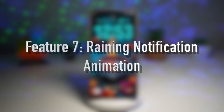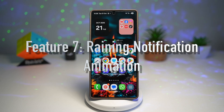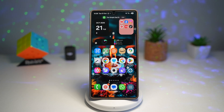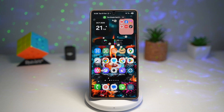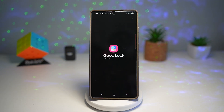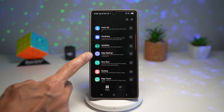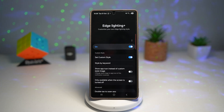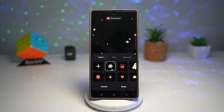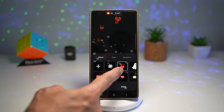Feature number seven is where you can turn on the raining notification animation. This is a fun and aesthetic feature — your notification appears with a beautiful raining animation on the lock screen or status bar. To set this up, open the Good Lock app, scroll down, and find Edge Lighting Plus. Turn the feature on, then tap on Set Custom Style.